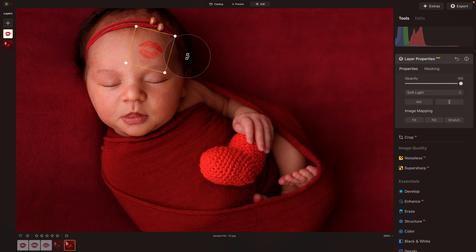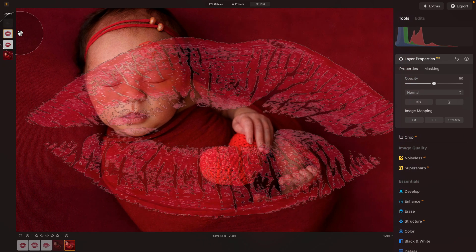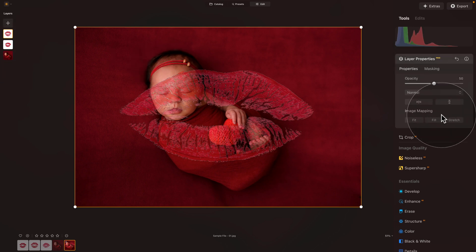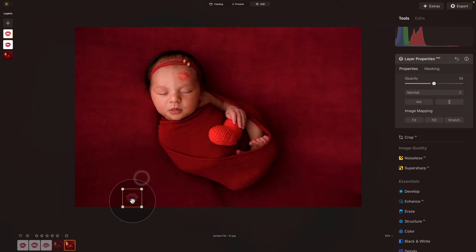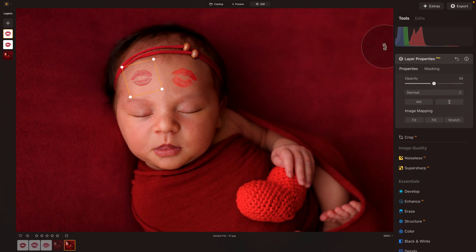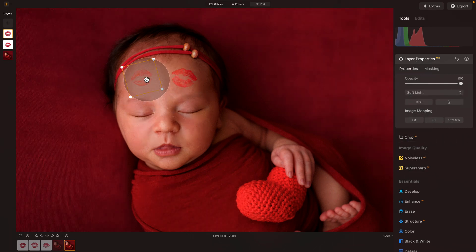Now let's add another kiss. Back to our Layers panel. Click on the plus sign and select the second overlay. That will do exactly the same thing — add it to our image. Once we have it there, go back to Layer Properties. Make sure that you have the new one selected. Click on Fit, which will give us the original ratio. Then adjust the size, position it wherever you want, rotate it if you want — maybe make it a little smaller this time. Back to Layer Properties, increase the opacity to 100, and change the blend mode from Normal into Soft Light. That's our second kiss.